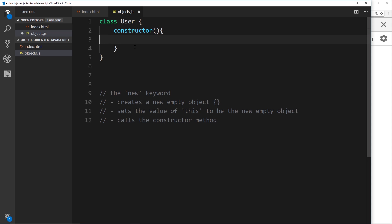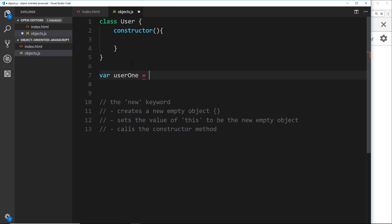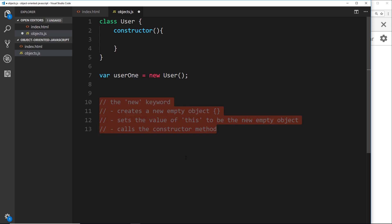Whenever we want to create a new user object at some point in our code, we can say something like `var user1 = new User` — User with a capital U — that's how it knows to look for this class right here. So what is this `new` keyword doing? It does three things essentially. The first thing it does is create a new empty object, because at the end of the day we're just creating a new user object.